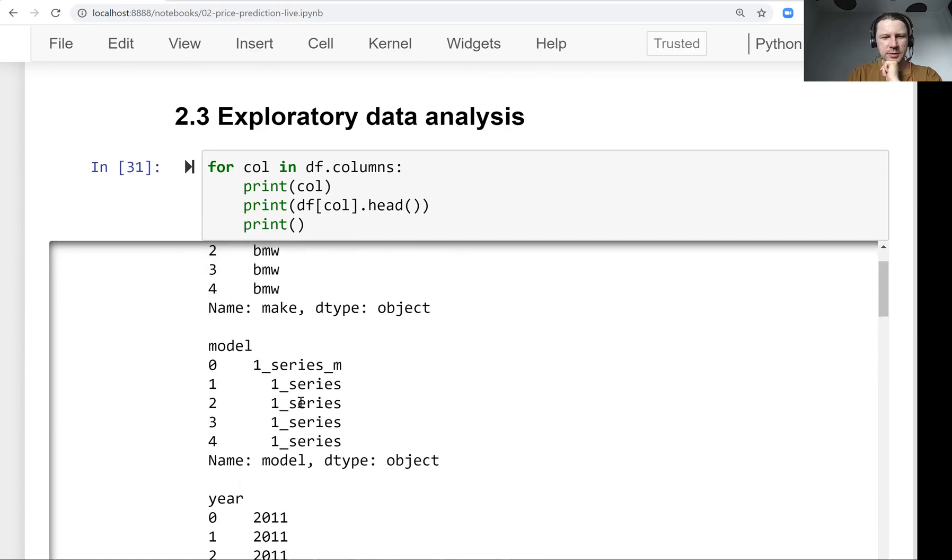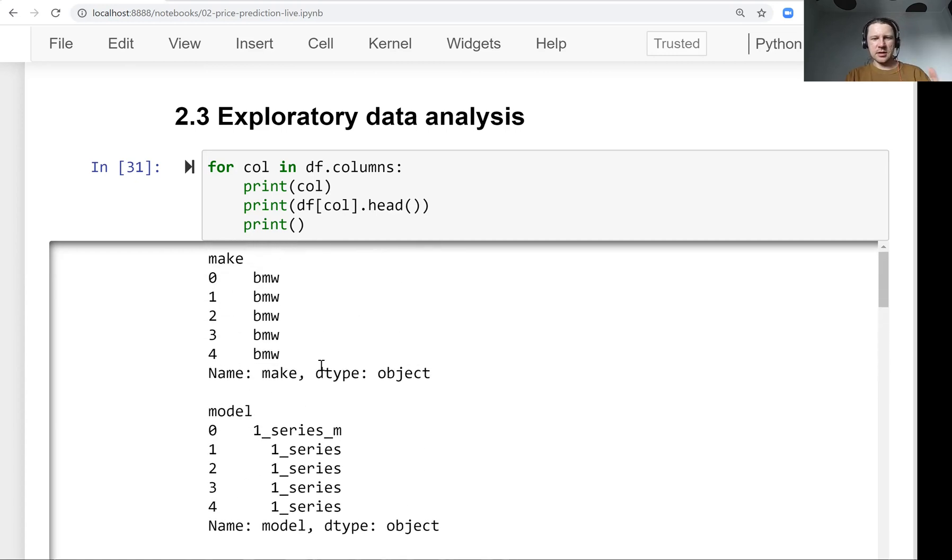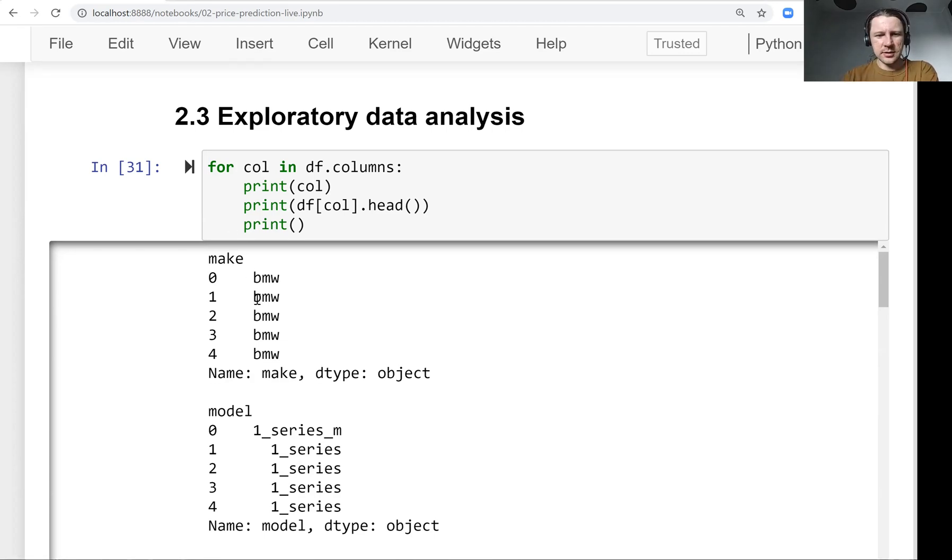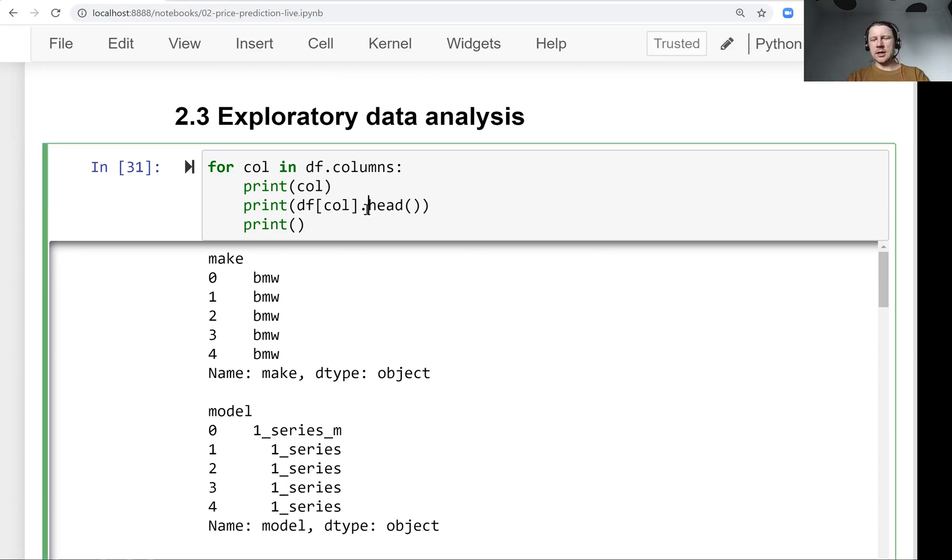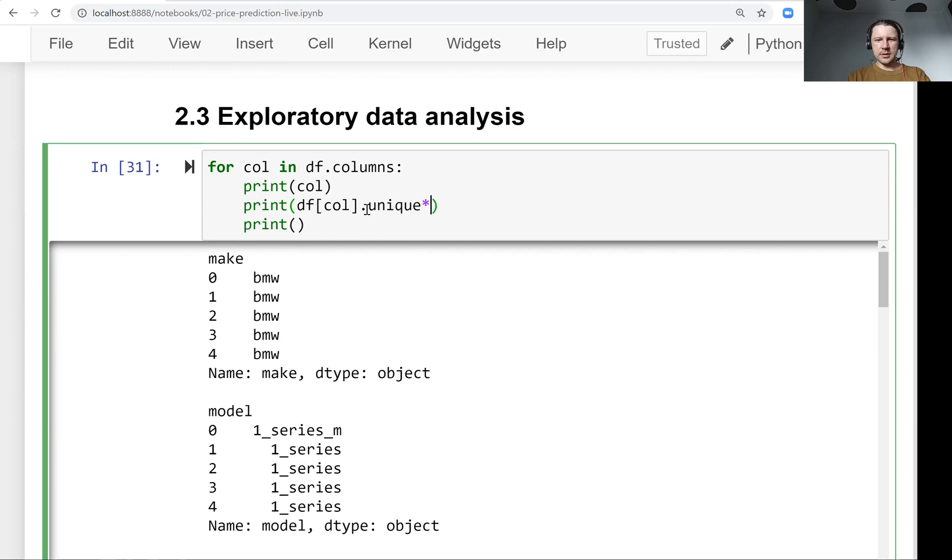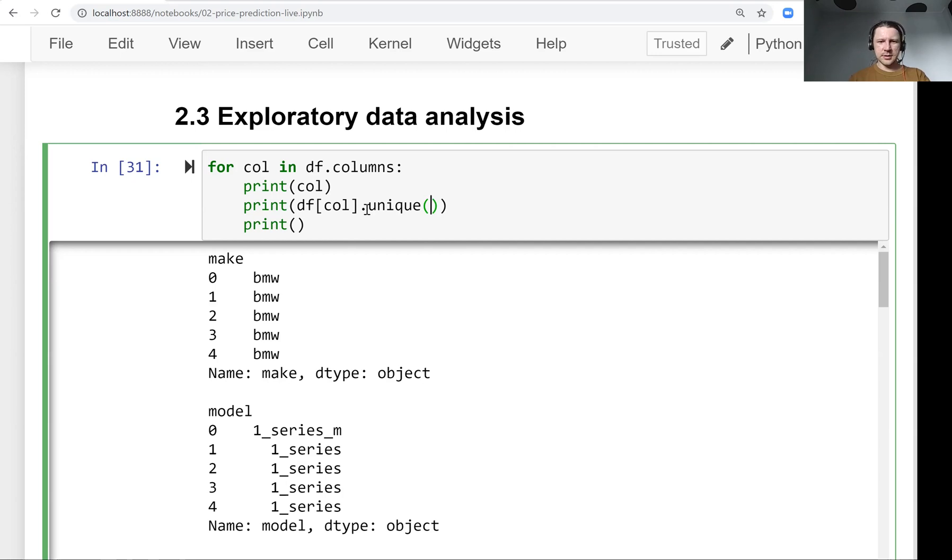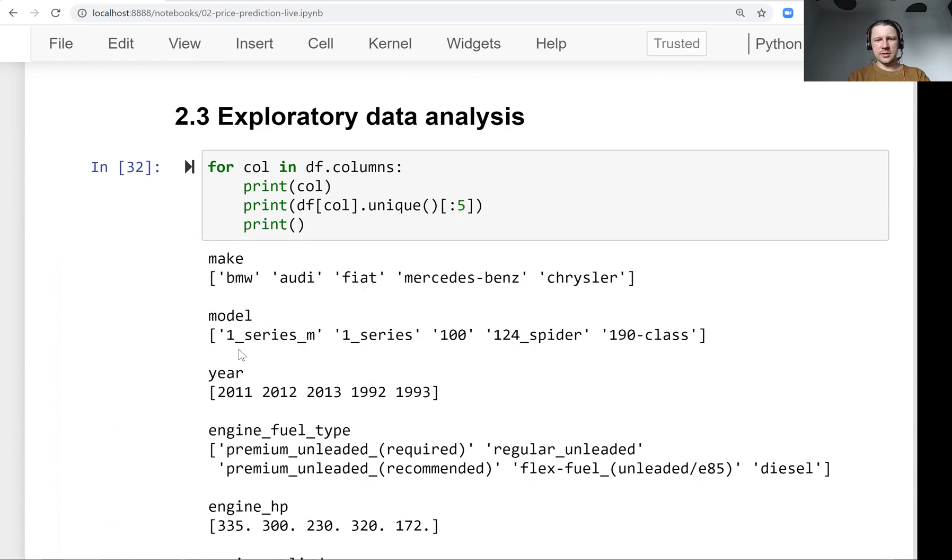So this is maybe not very informative because these are the first values. Maybe what is more interesting for us is to look at unique values, because here we get that it's all BMW. It's interesting to know what are the other values that we have there. So what we can do is call this method unique, and it returns unique values in the series. We don't want to see all unique values. Let's just take a look at the first five.